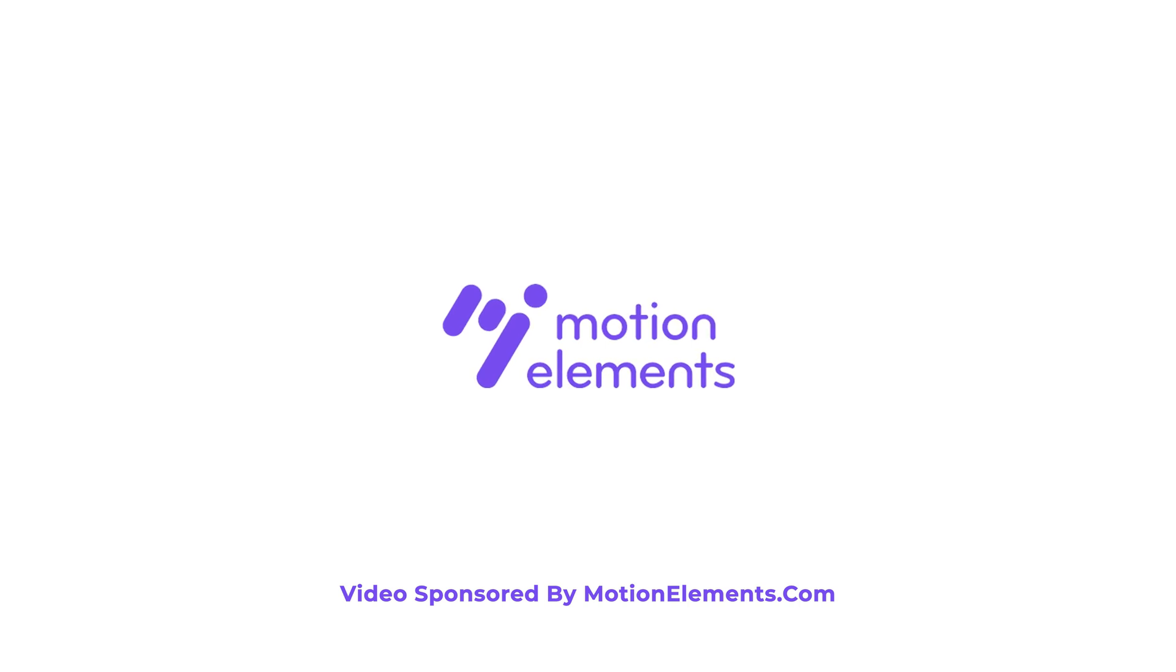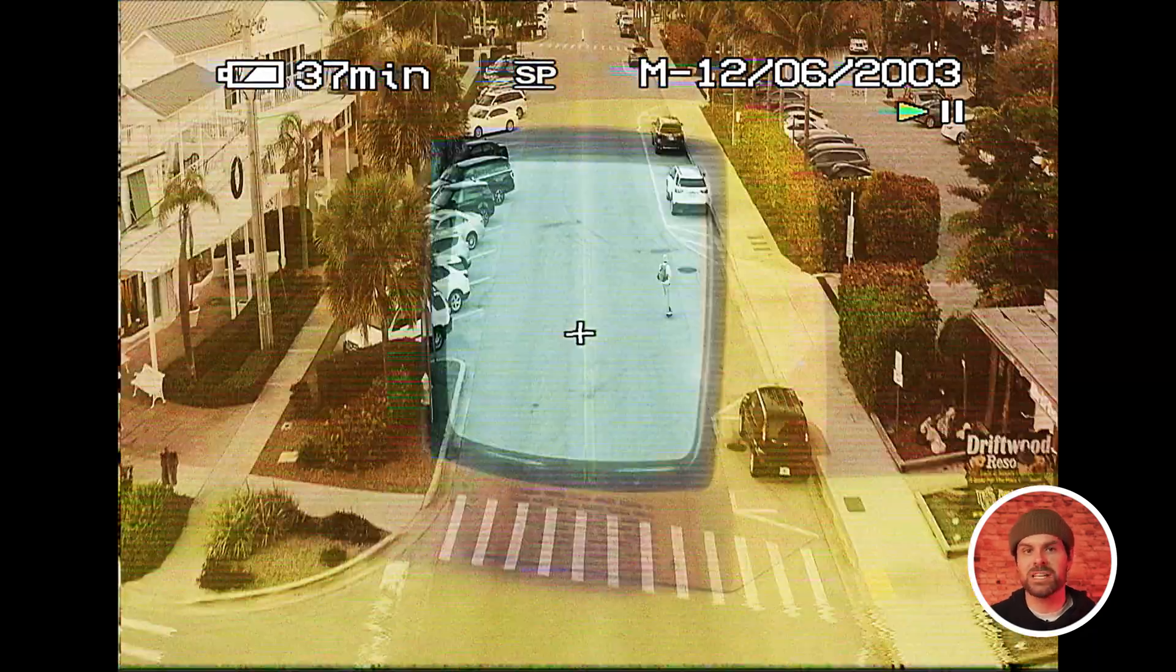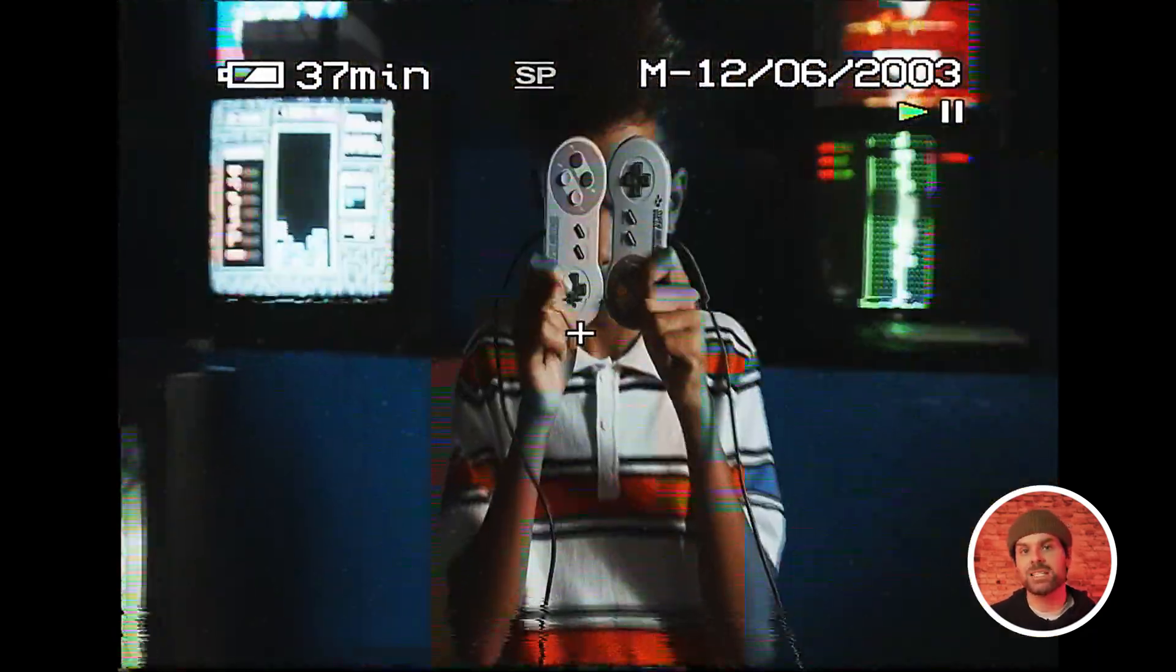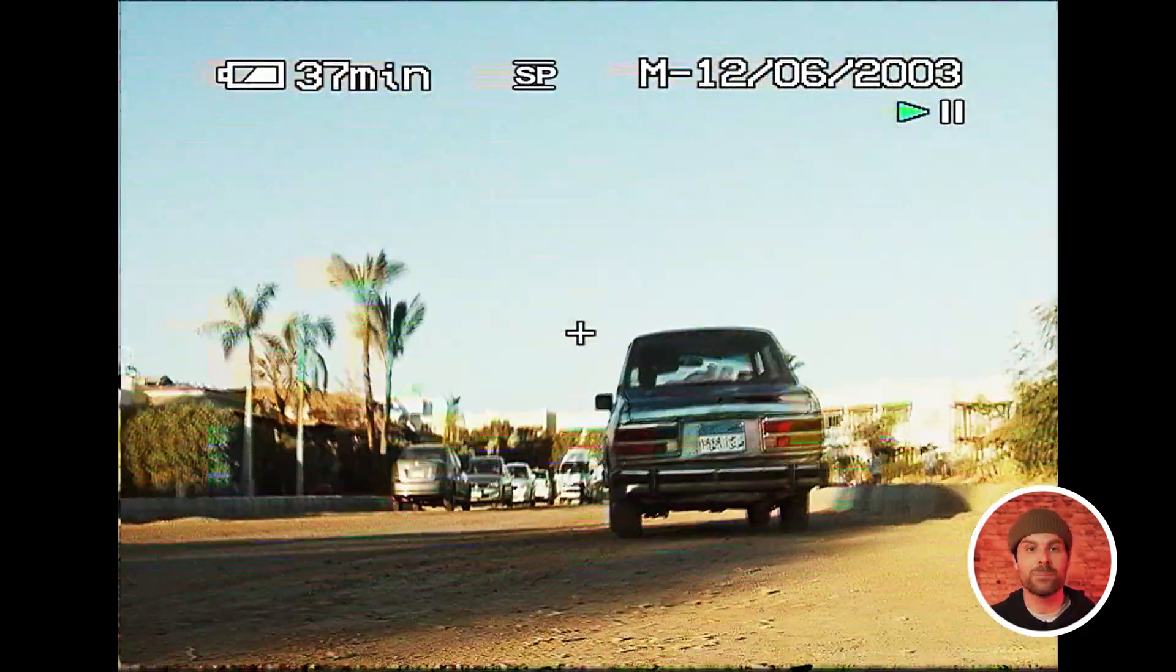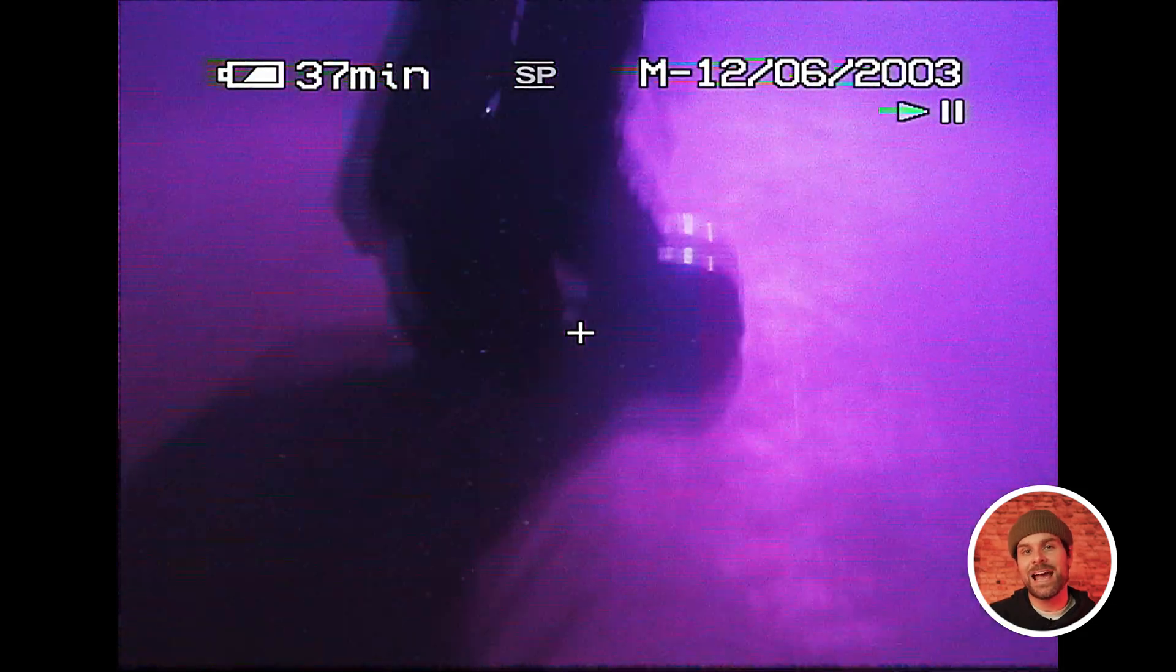This video is sponsored by MotionElements.com. Today we're talking VHS and how you can emulate this iconic look for free inside Premiere Pro, as well as how you can do it even better with a few simple clicks in After Effects using one of my new favorite plugins.